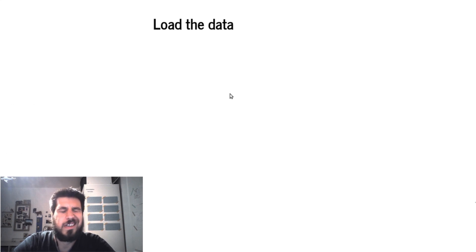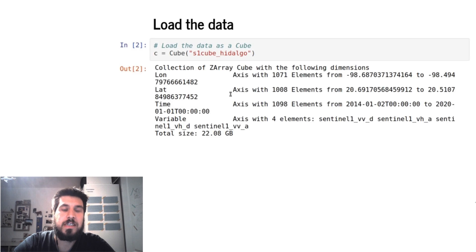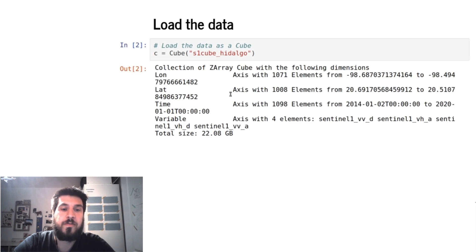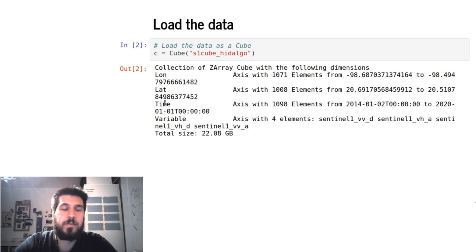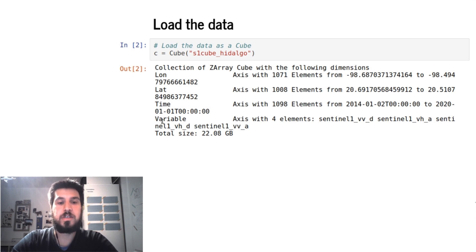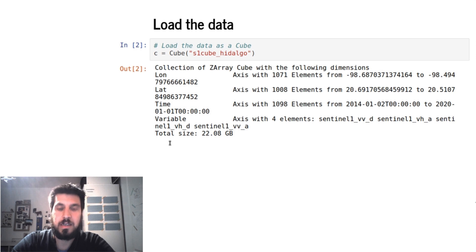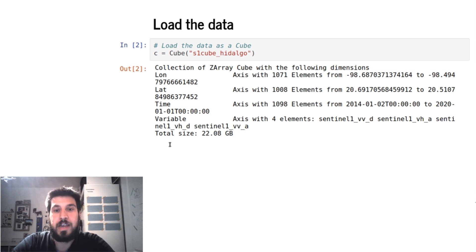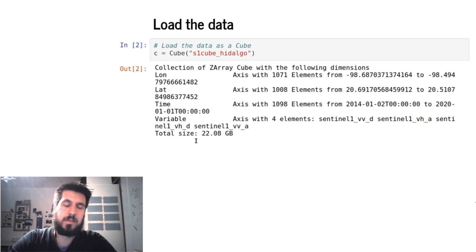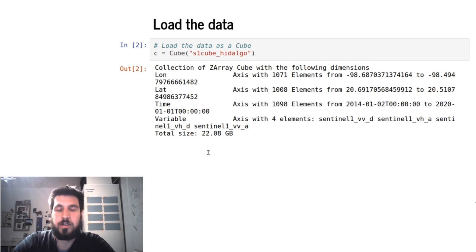So if we want to use the data, we can load it via the Cube function, and we will get back a cube with a longitude, a latitude, a time axis, and a variable axis, but you could also get other data cube formats with other axes depending on your use case.